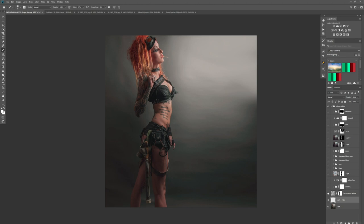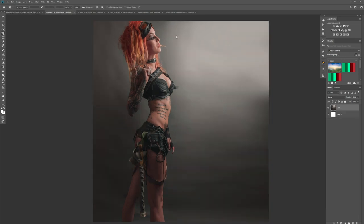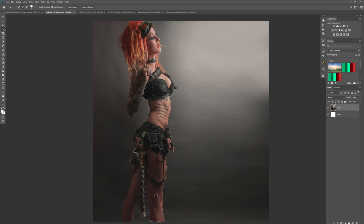We have the original background plate here. Before I bring any textures in, I want to make a very rough selection of the model — when I say rough, I mean rough, you don't have to spend a lot of time on this. Let's get the Quick Selection tool up on the left-hand side of the panel and start sliding over the model. Sometimes it will blend into the background, which is a bit of a pain, so if you hold down Alt you can start removing that.